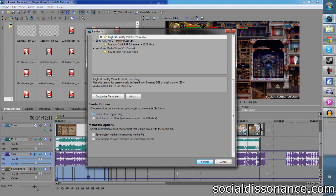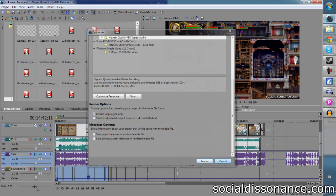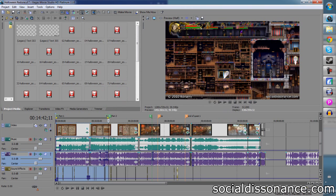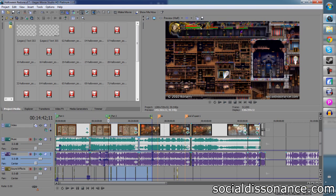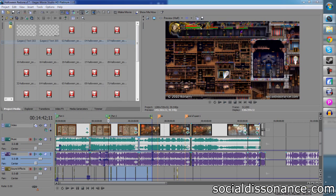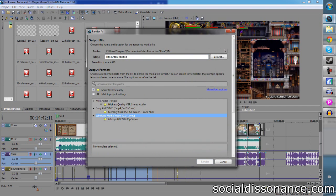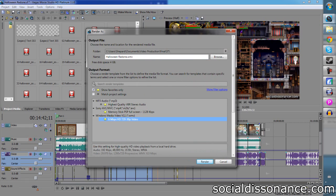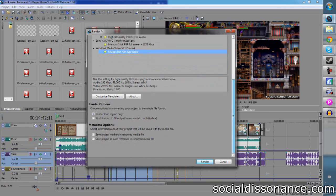And what that'll do is that'll just render that one little section. So you could render this 14 minutes. Go to part 2, double-click that. Project, Render As. And then again, select Render Loop Region Only.